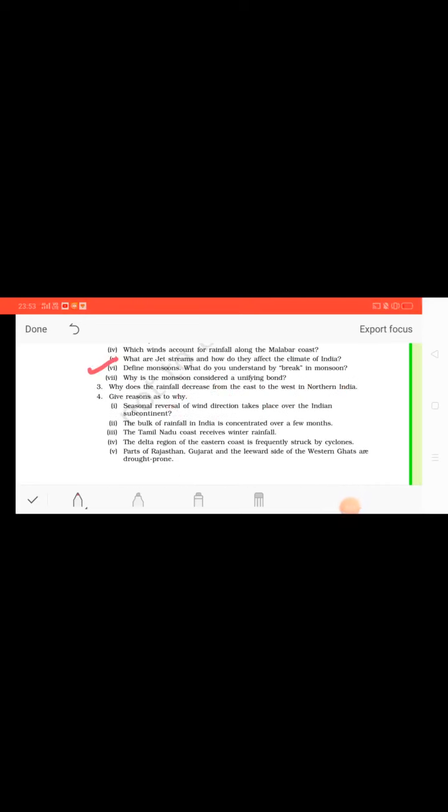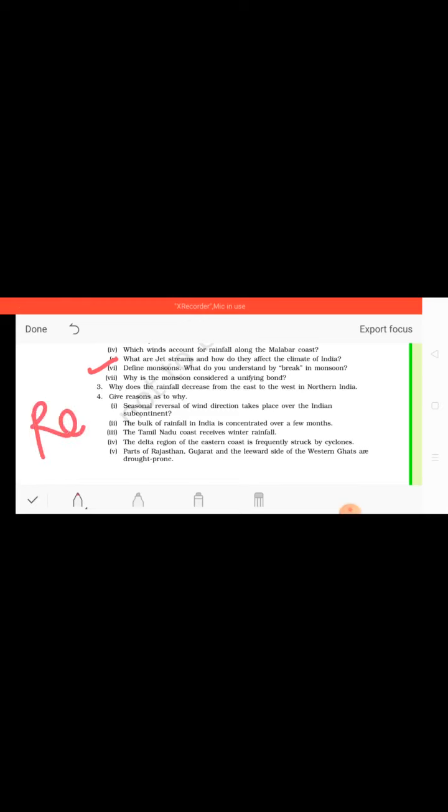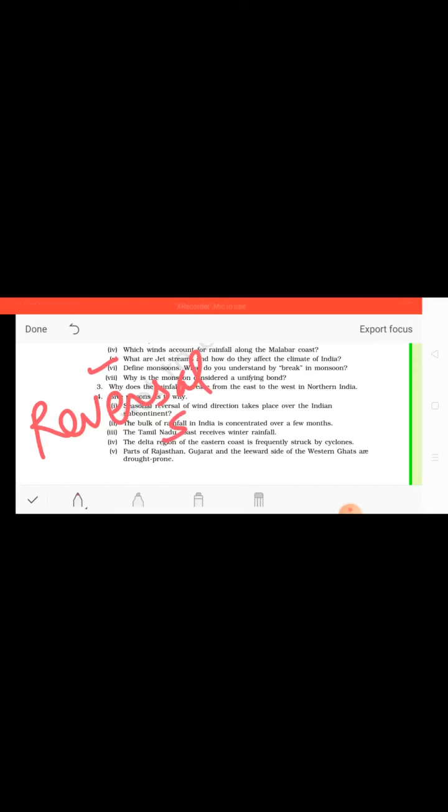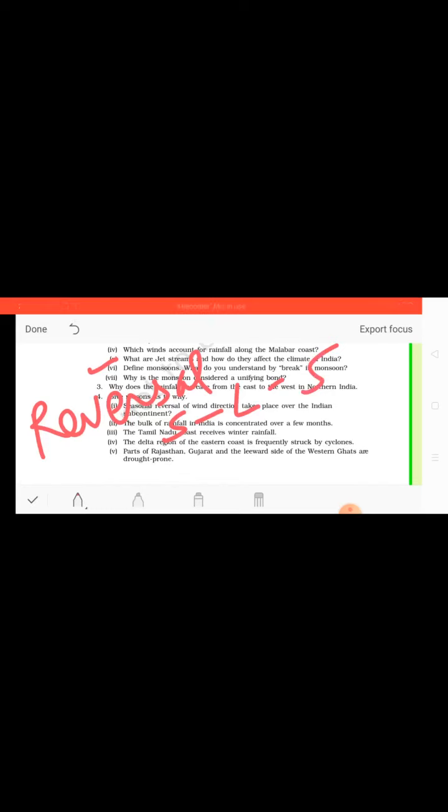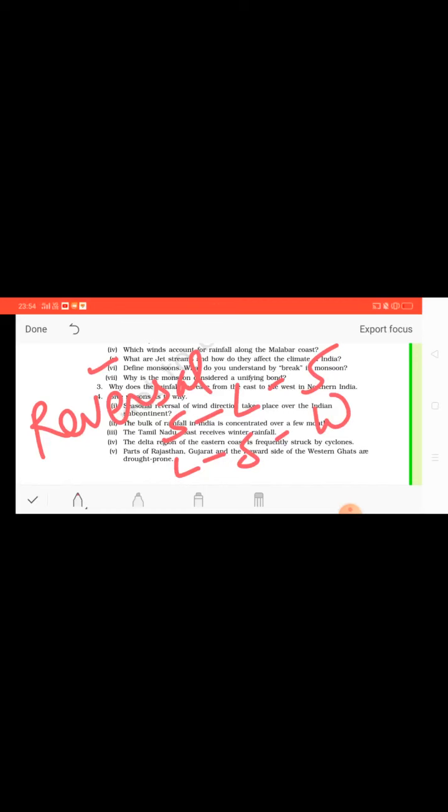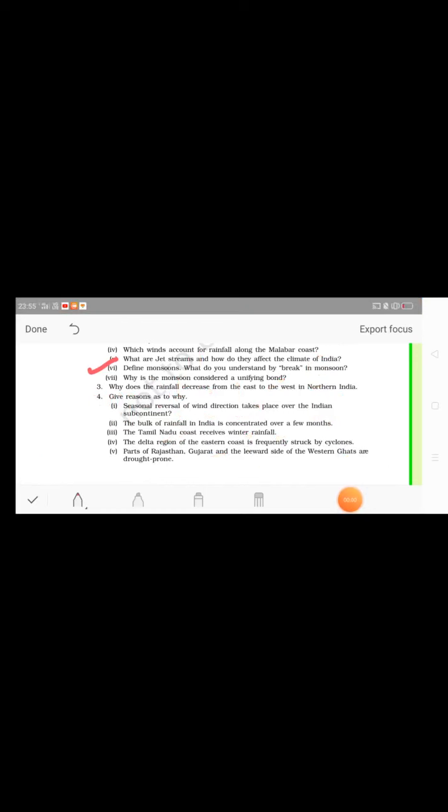Now question number six: Define monsoon, and what do you understand by the break in monsoon? Children, we know that monsoon is the total reversal of the wind direction, total reversal of the wind direction throughout the year. When it moves from sea to land, it gathers moisture and then it precipitates on land, and this happens in summer season. Whereas it moves from land to sea in the winter season.